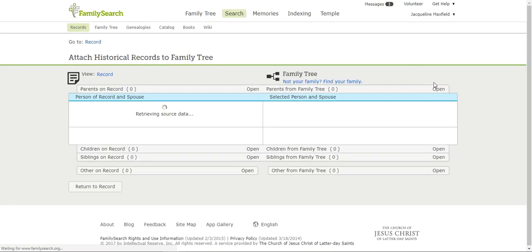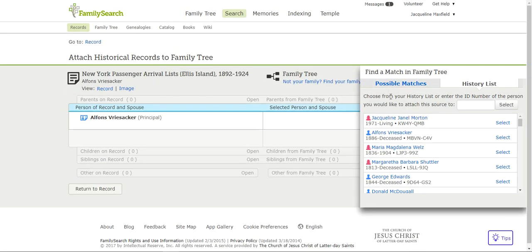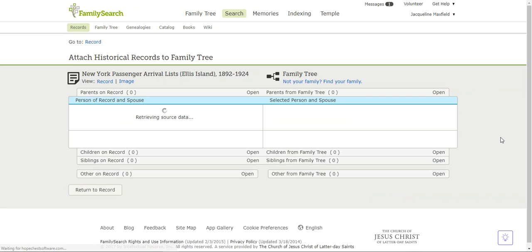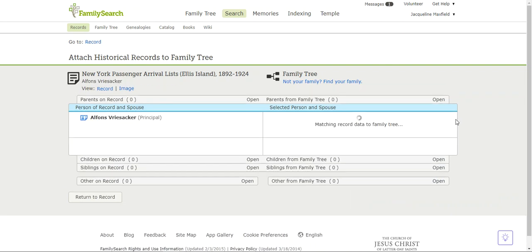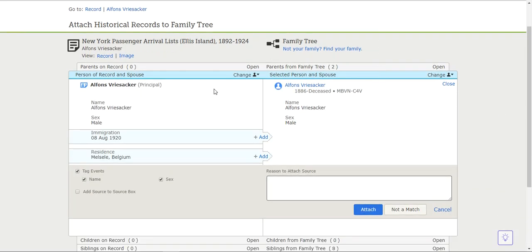When I do this, it brings up a list of possible matches. I know this is him right here, Alphonse Vriesacker. He was born in 1886 and this is his unique ID number. I'm going to click select and it brings up this information.